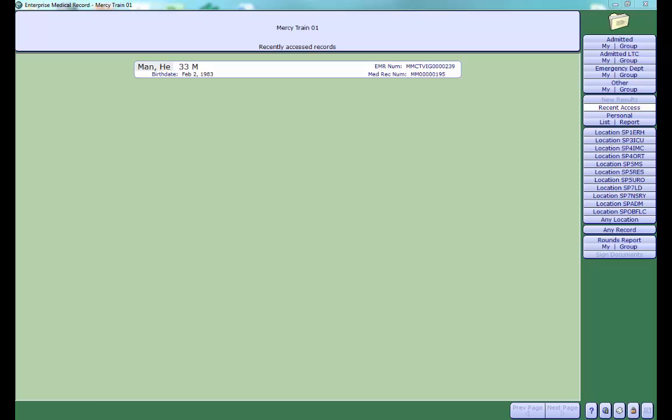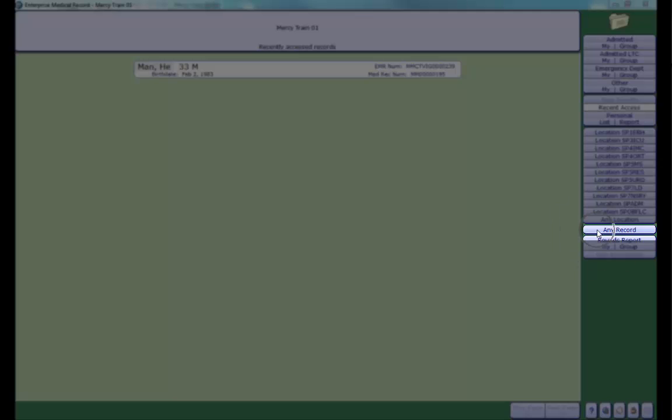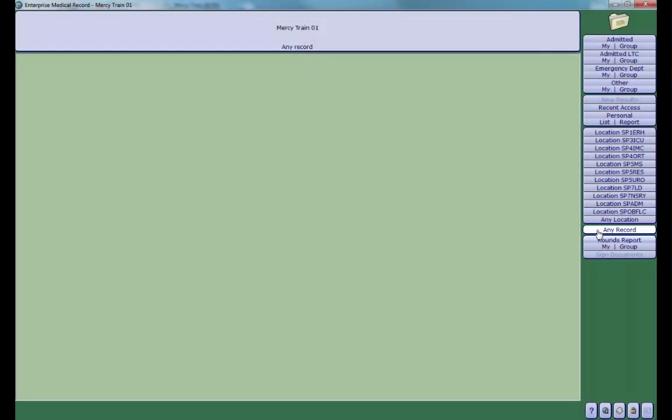Once you are in the EMR, you will see Recently Accessed Records, which is a list of patients' charts that you have recently accessed. To search for a patient, click Any Record.